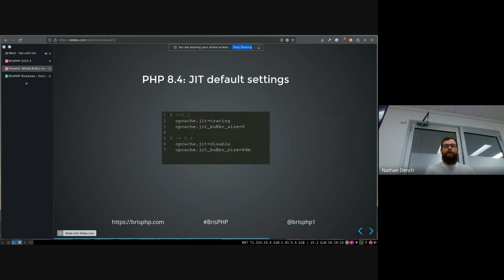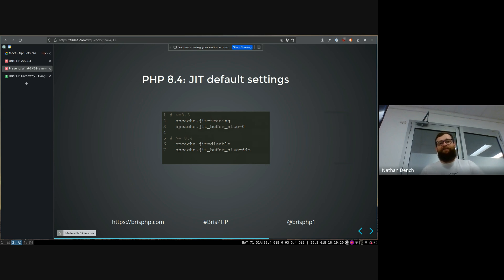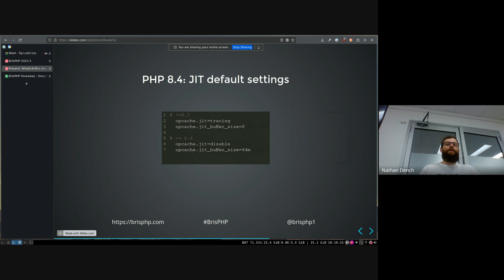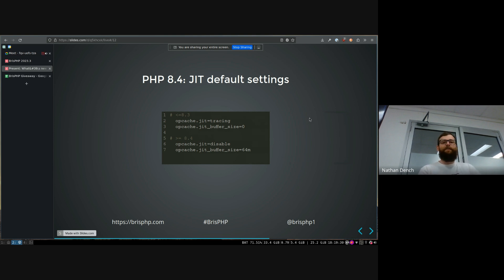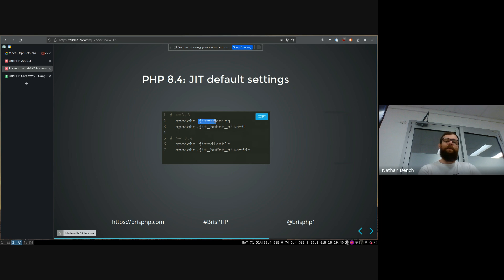The just-in-time compiler, they're changing the default INI settings for it in 8.4, which doesn't actually really change anything because the default settings are, your JIT is disabled. But interesting reason is it's actually disabled by default because they set the buffer size to zero, even though the setting that you're meant to use to disable it is turned on by default.